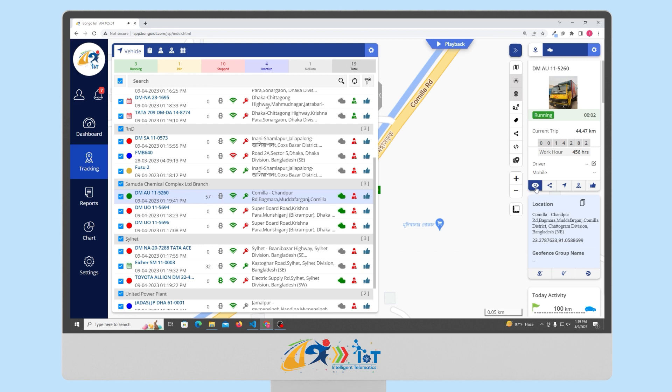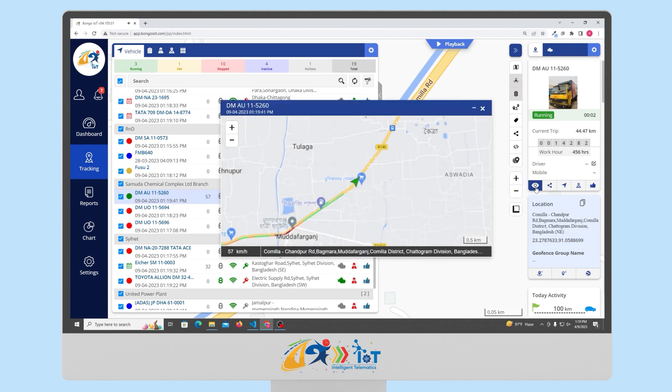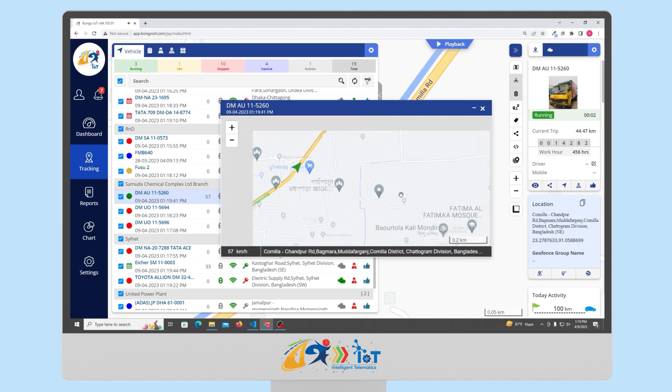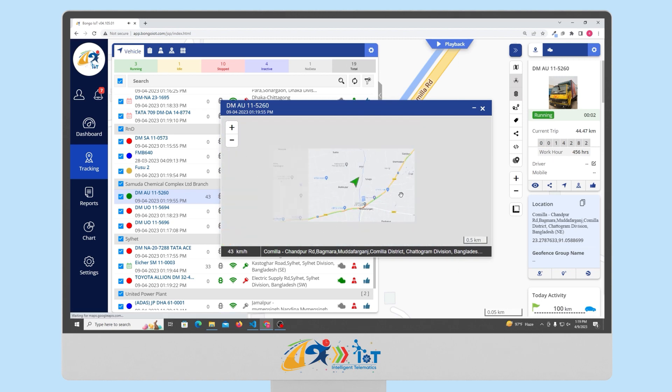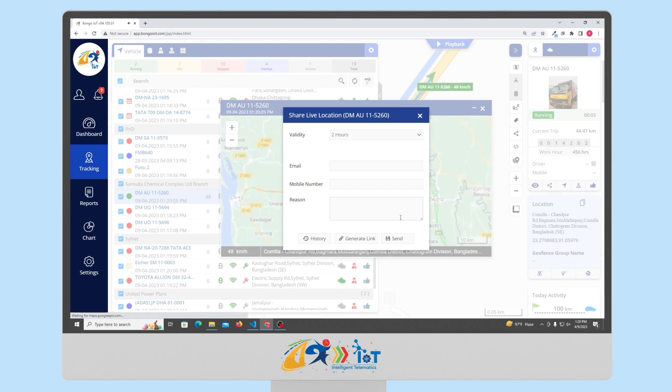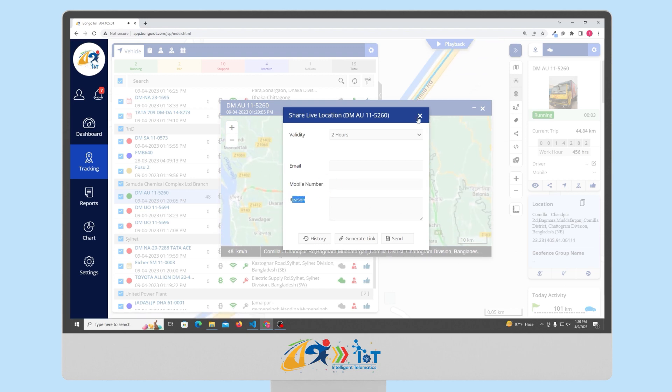You have the follow feature first. With this feature, you can track up to four different vehicles simultaneously. Then, you have the share location option. Using it, you can share the current location of your vehicle on email or phone numbers.